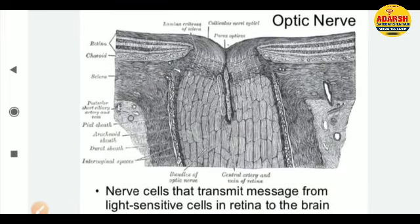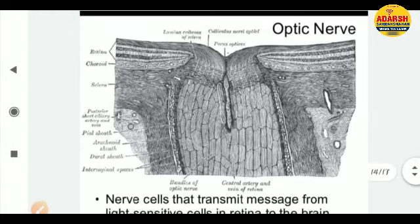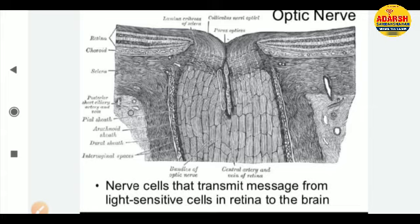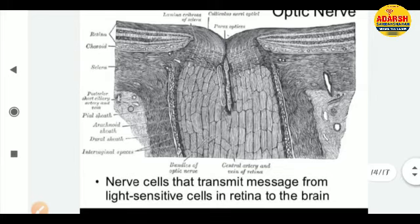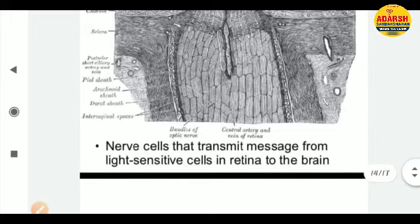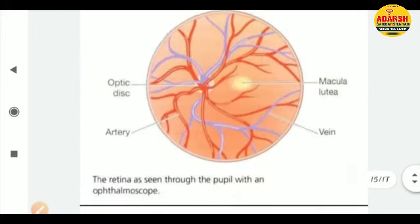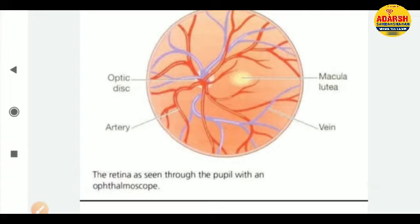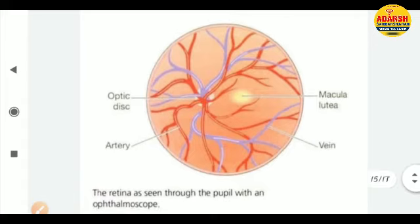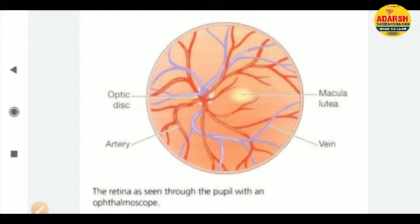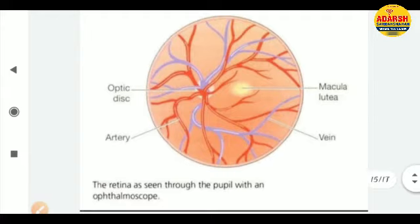The optic nerve is a very complicated structure, but the key thing to remember is that the optic nerve is the connecting link between the brain and the eye. It transmits messages from the light-sensitive cells in the retina to the brain. Through an ophthalmoscope you can see the yellow spot — the macula lutea — and right at its center is the fovea centralis. The optic disc is a disc-like structure where many nerves, arteries, and veins meet.